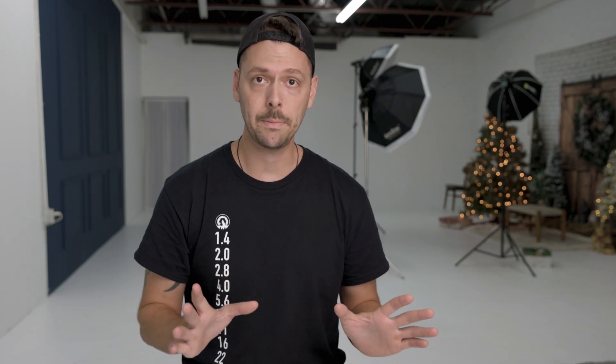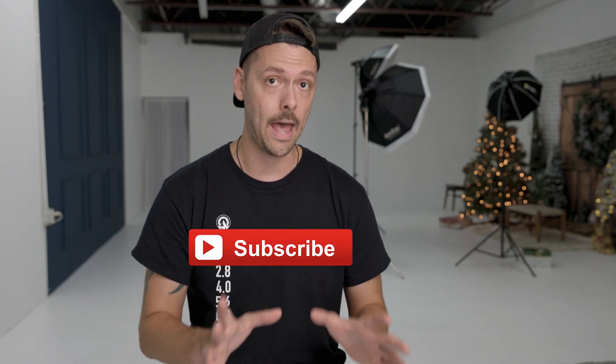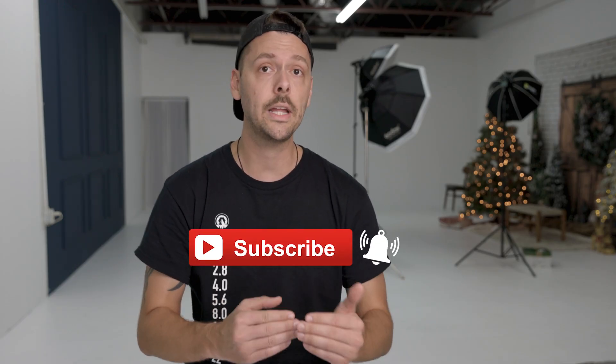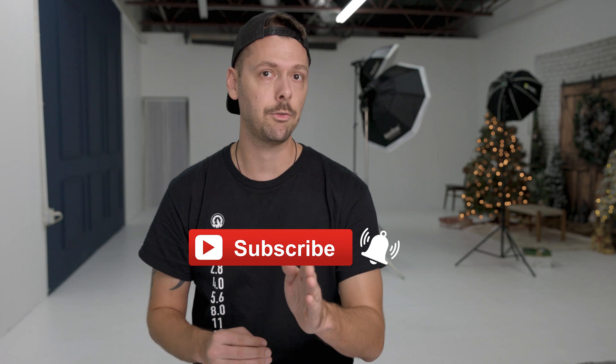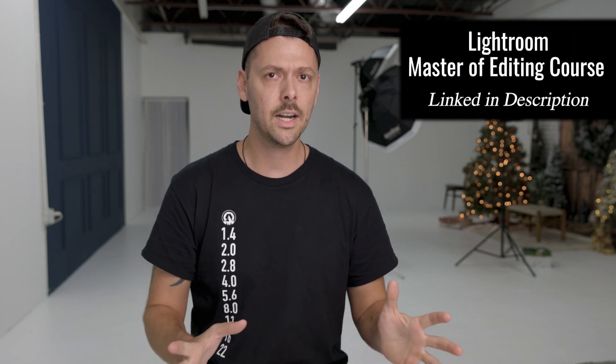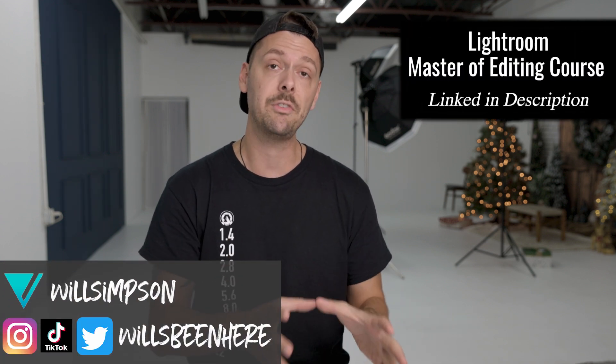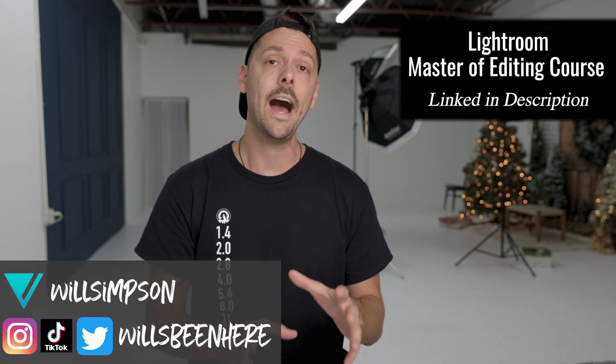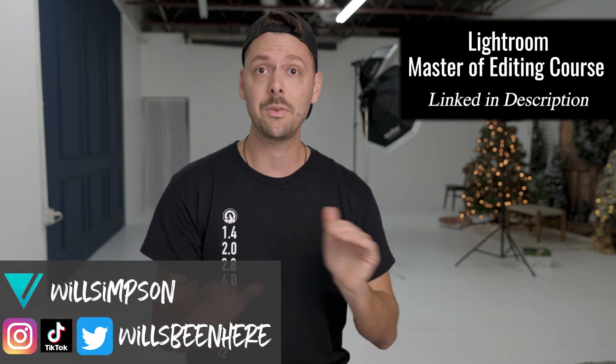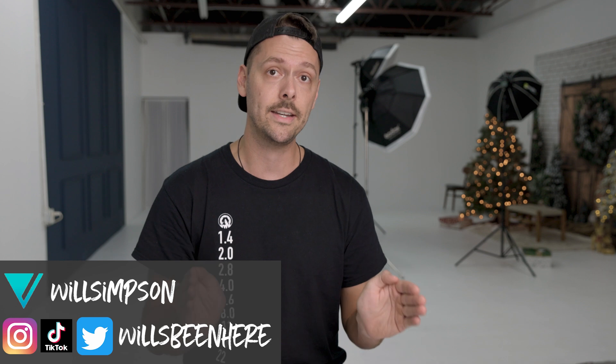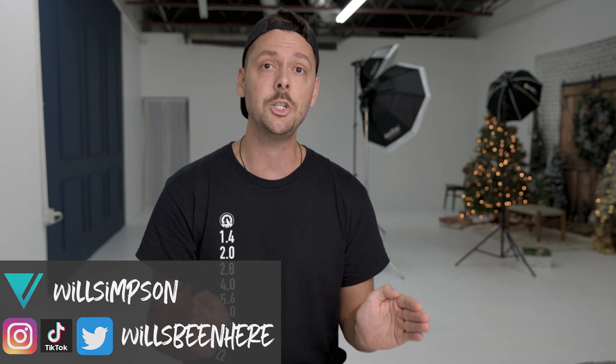There is an infinite possibility with the masks. So get creative, get playful, and if you're tired of scrounging around the internet looking for videos like this, I have an entire Lightroom Master of Editing course that teaches you everything you need to know about editing in Lightroom. I'll link it in the description. Go check it out.